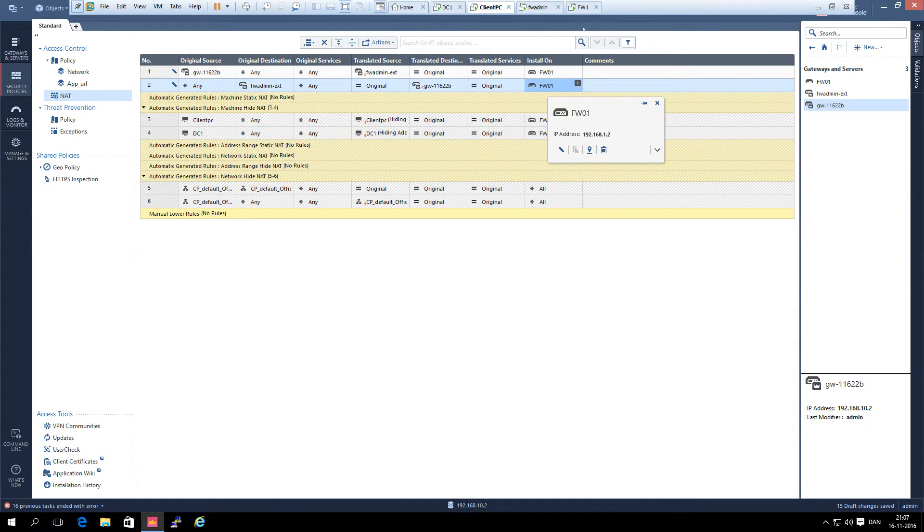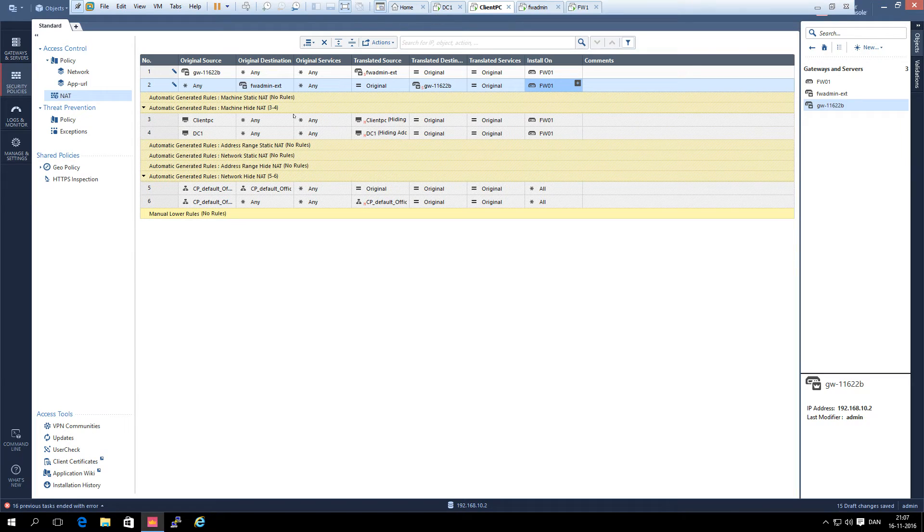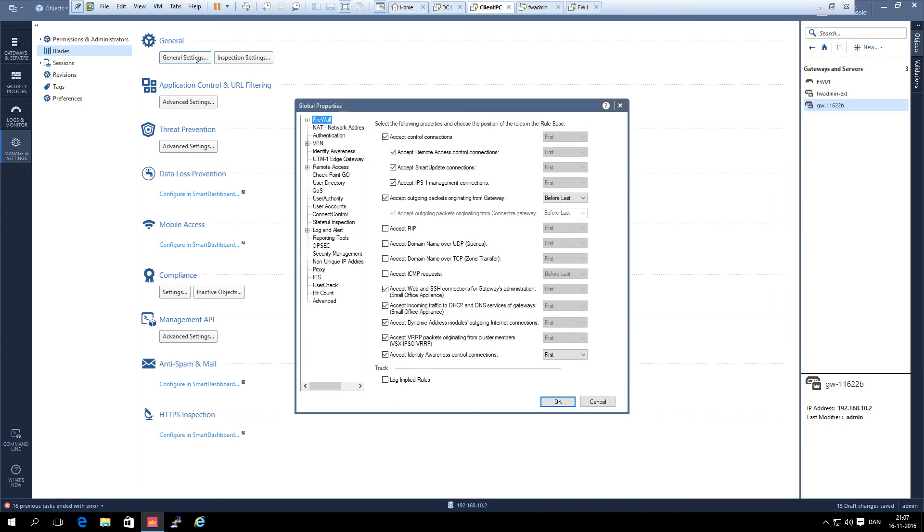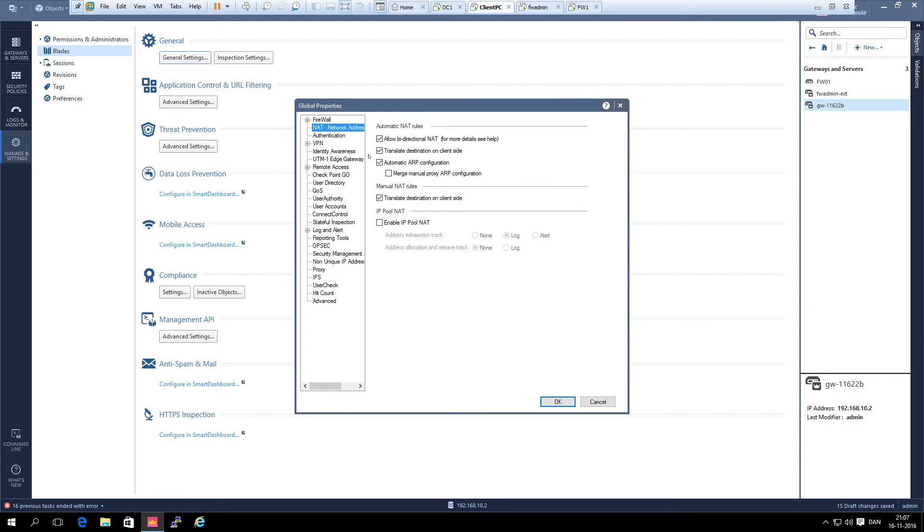There is a little bit more in it than that. We need to go to manage settings and blades and click on general settings. Then we need to go to NAT network address translation and select this one: merge manual NAT proxy ARP configuration. And OK.